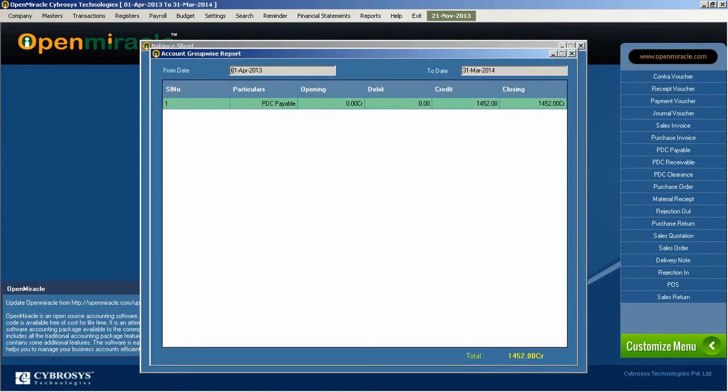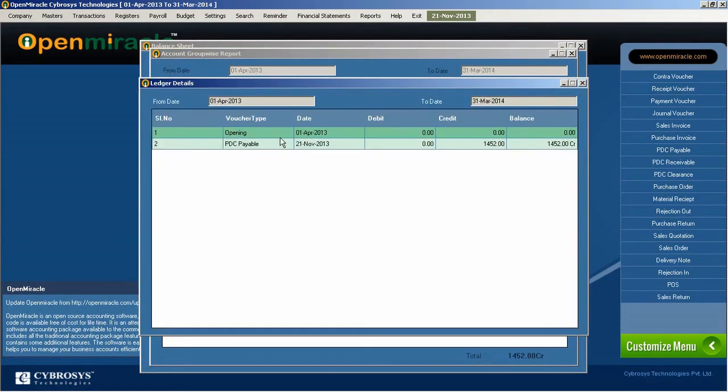So if you go to the account group wise report, you can see the details of that with the closing balance everything. And if you double click and again go to that, you can see the ledger report ledger details from the account group wise report.